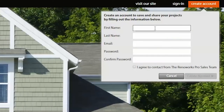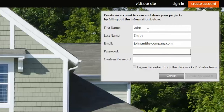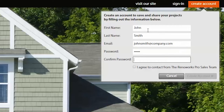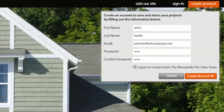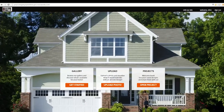Once in your visualizer, start by creating a new account. You can share this trial link with any other team members who want to give it a try, and they can also create their own accounts. Next, click on the gallery to start with a sample photo.